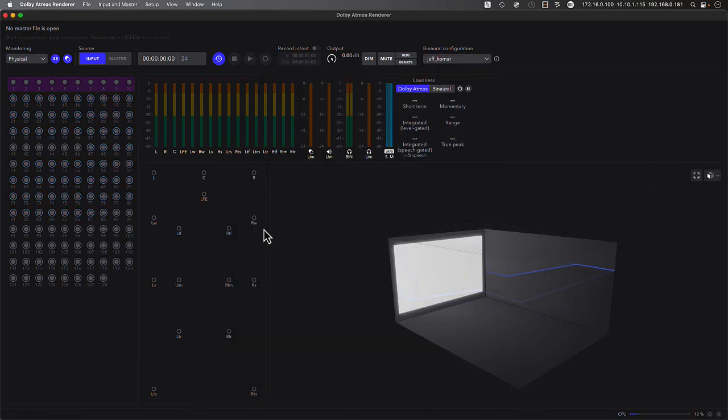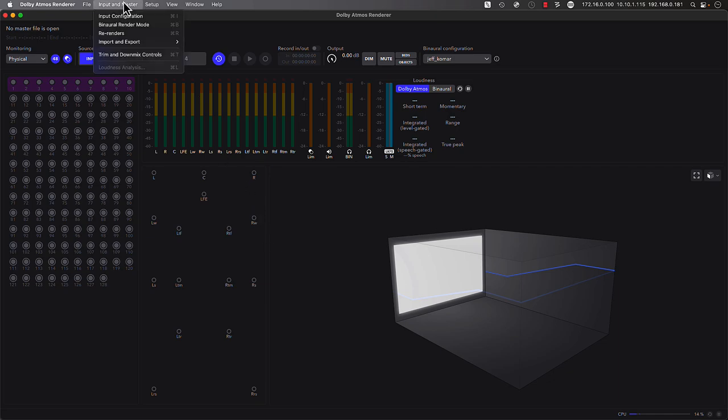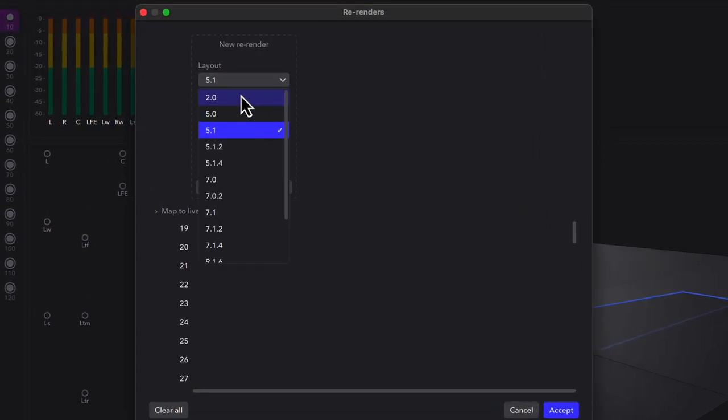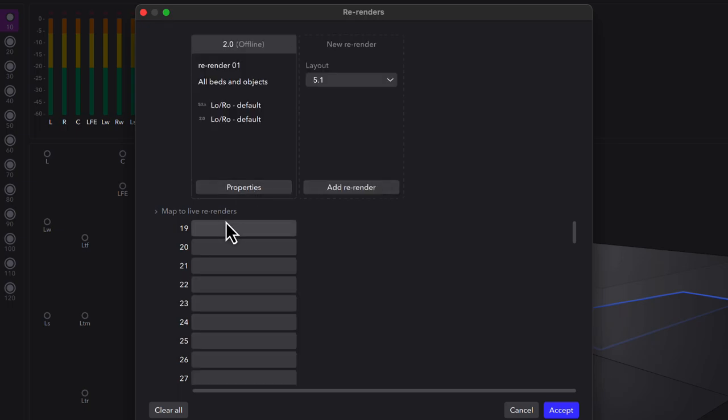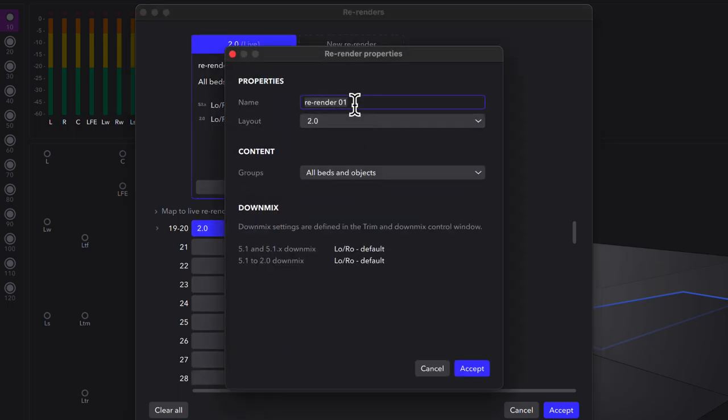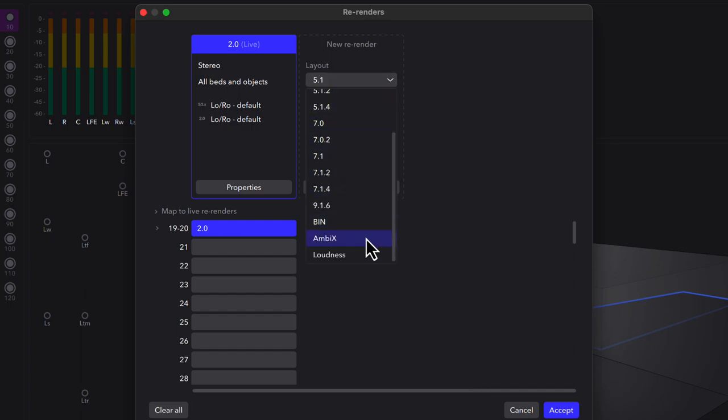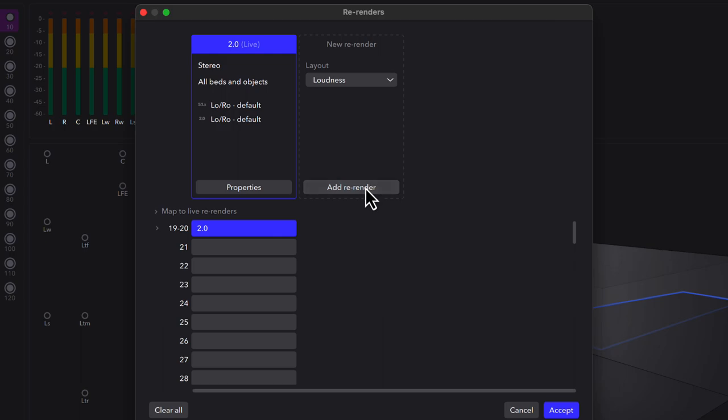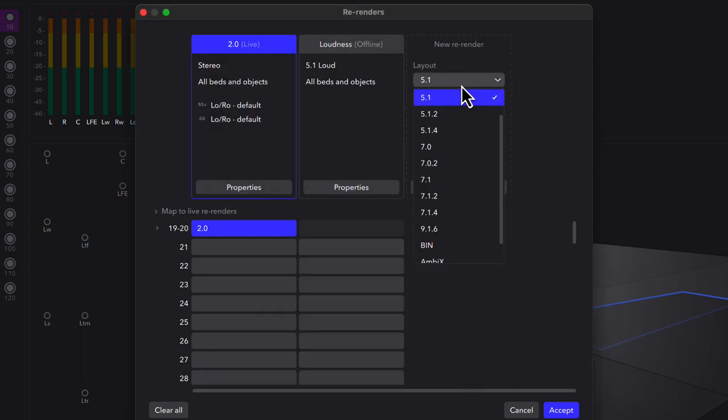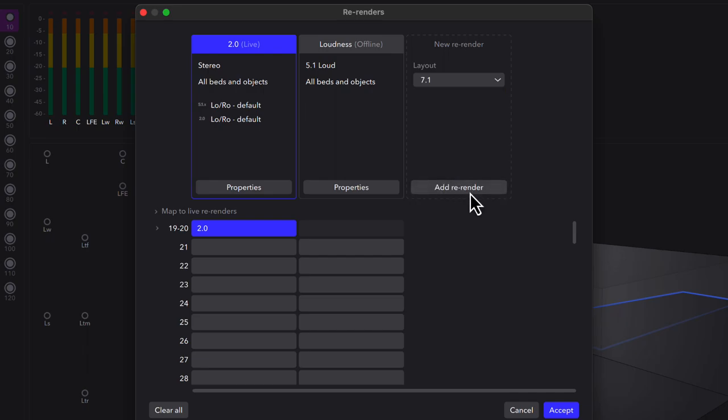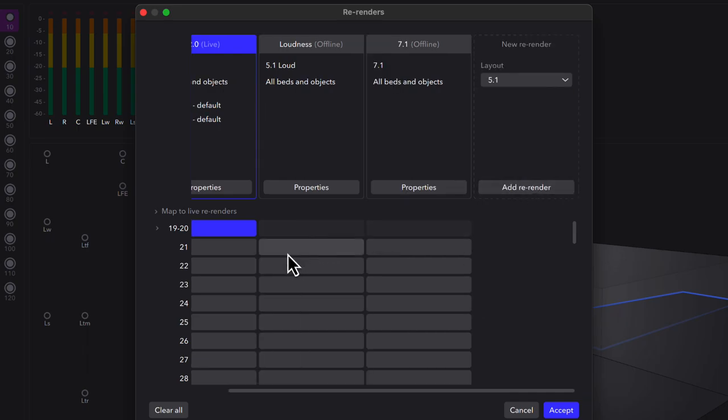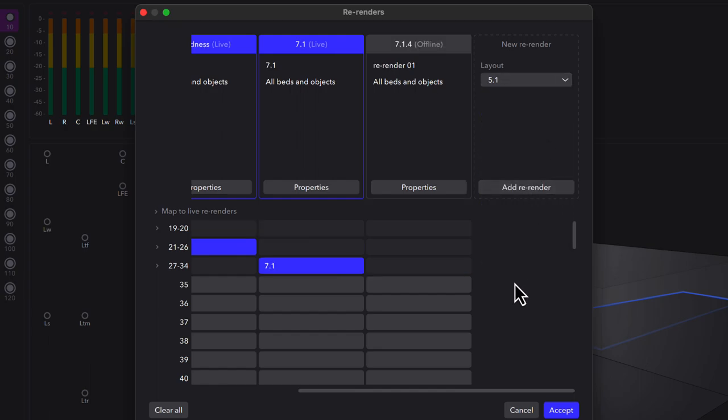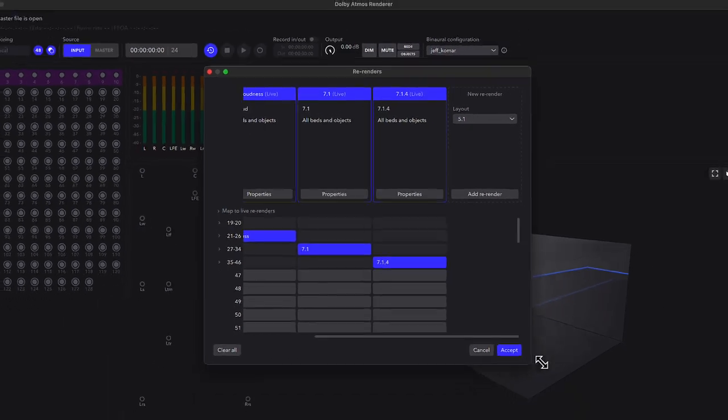We'll start with a basic set of re-renders to return back to our Dadman patch bay and monitor profile. From the Input and Master menu, select Rerenders, then select the layout for the first re-render to create. For this example, we're going to start with stereo, mapped to the first two channels available, 19 and 20. For the second set, we'll choose Loudness, which is a dedicated 5.1 output intended for use with a loudness meter, either external or as a plugin inside of Pro Tools. Let's create two more sets of re-renders, including a 7.1 and a 7.1.4. By taking advantage of groups, we could also create deliverables composed of specific collections of beds and objects, for example, a music and effects specific mix.